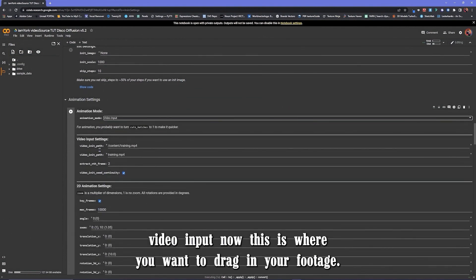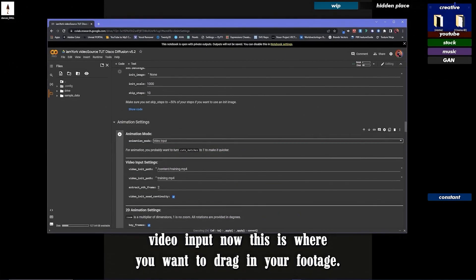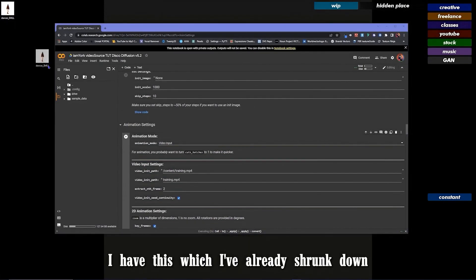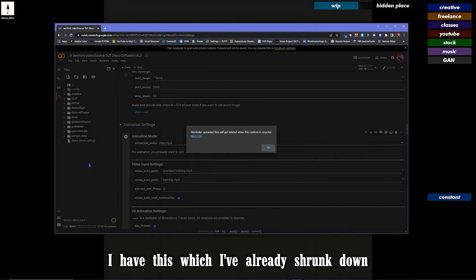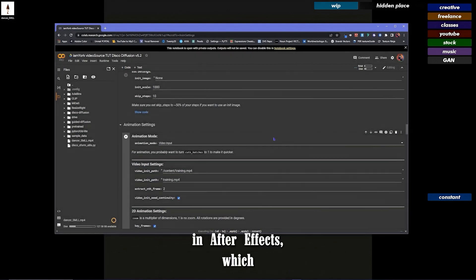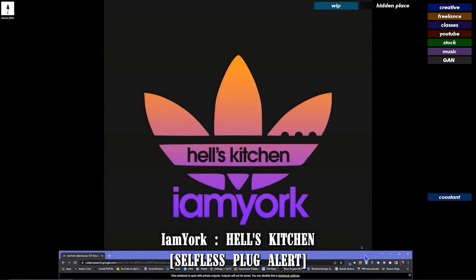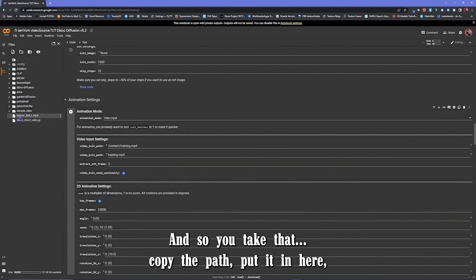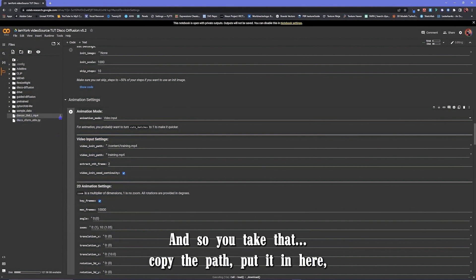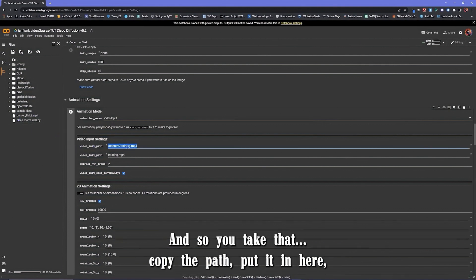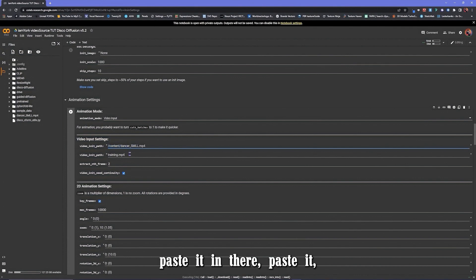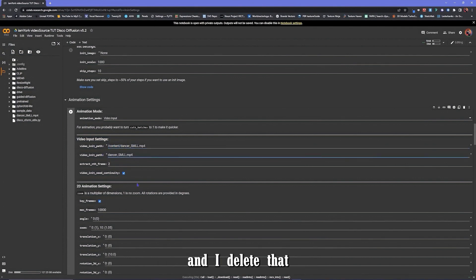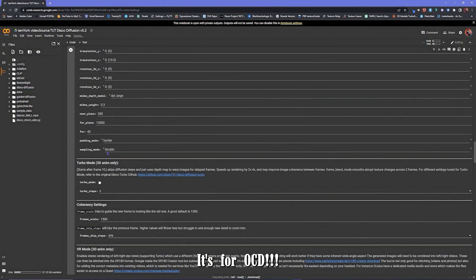Let's get this code out of here because the nose is bleeding a bit. Video input. Now this is where you want to drag in your footage. There we go. I have this, which I've already shrunk down in After Effects, which I encourage you to use, whatever works for you. And so I'll take that, copy the path, put it in here, paste it. Put it in there, paste it. And I delete that. It's for OCD.